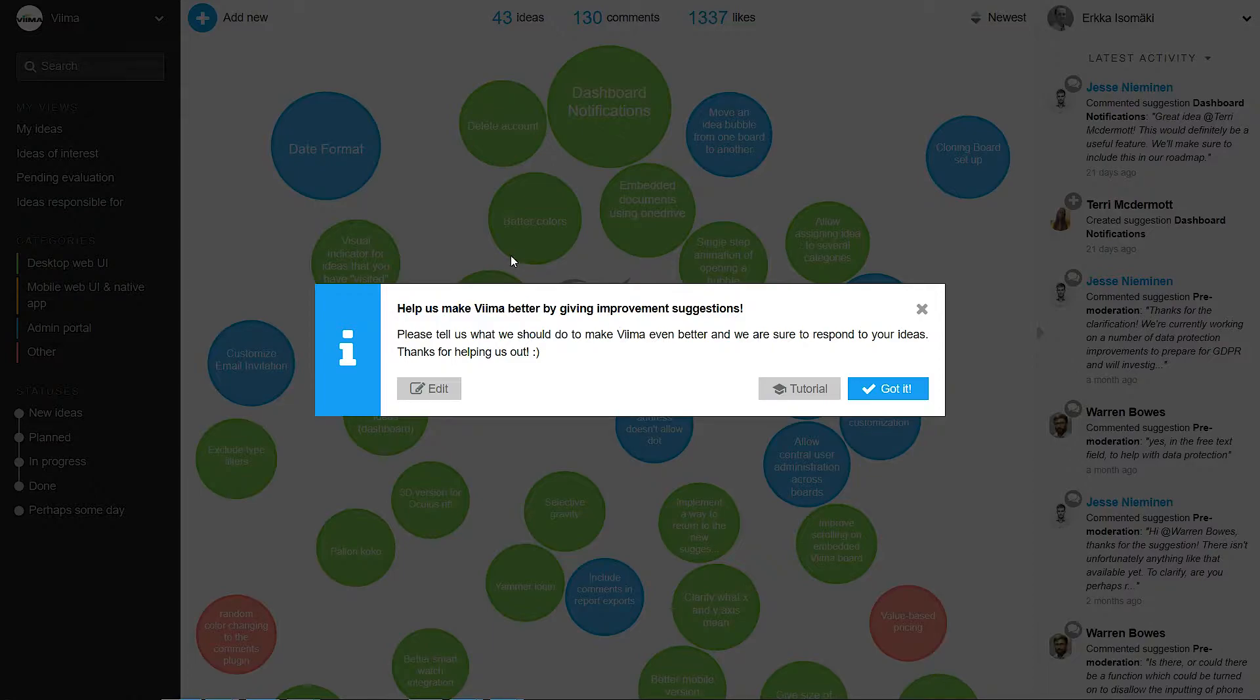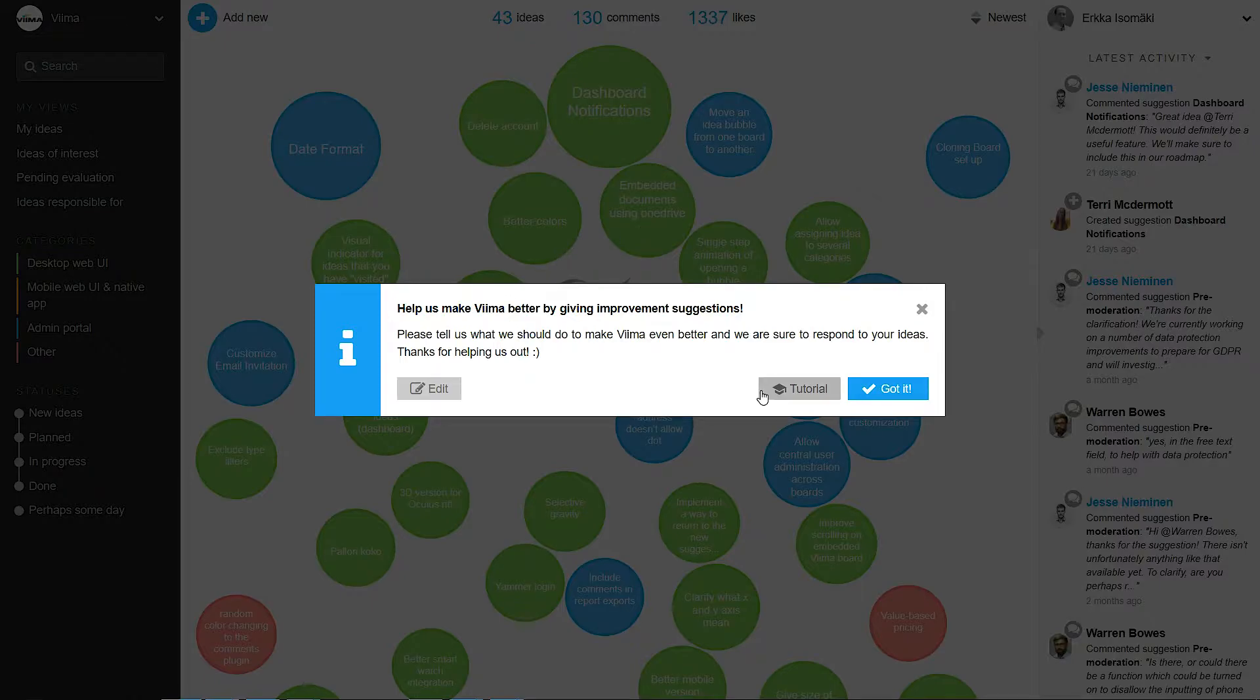You're first greeted with a customizable welcome message to help users get acquainted. You can also attach pictures and videos.